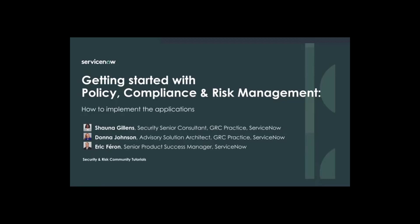Hello everyone. Welcome to the second community tutorial for new users of ServiceNow's governance, risk and compliance applications. My name is Eric Ferron. I'm with ServiceNow, based in Santa Clara, California.